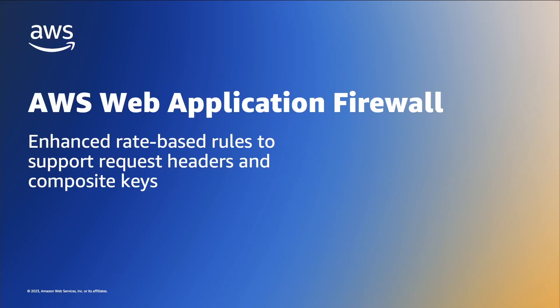Hello everyone. We recently launched an AWS WAF feature that enhances rate-based rules to support request headers and composite keys. In today's video, I'll show you how this works. Let's get started.